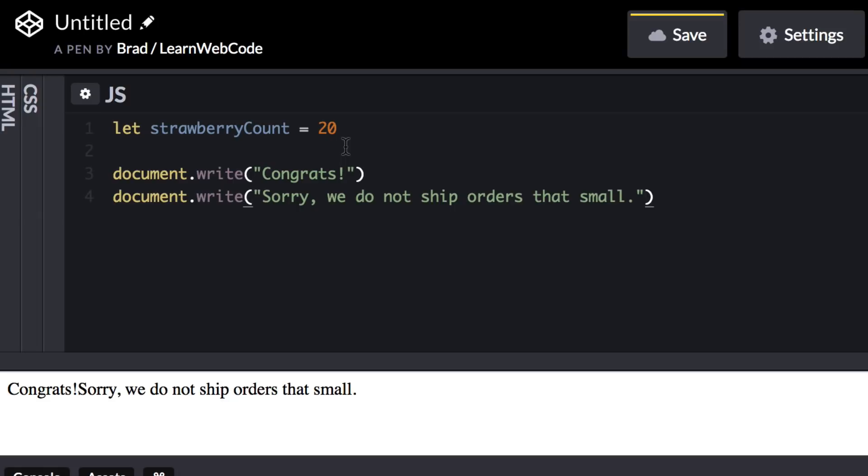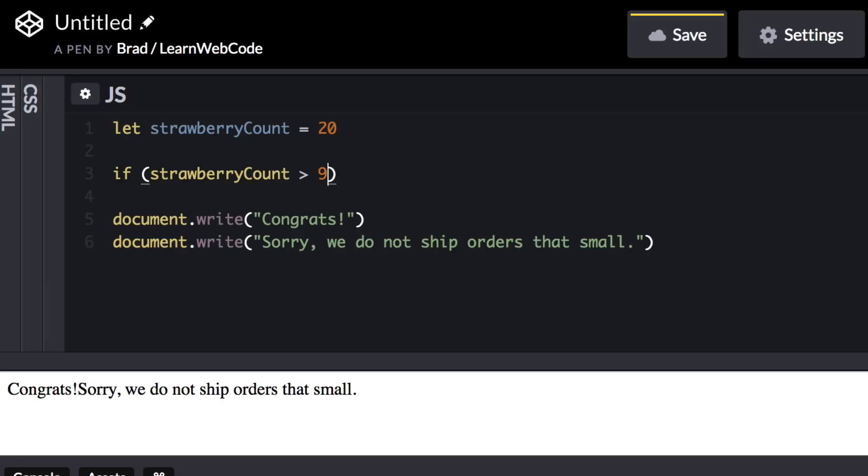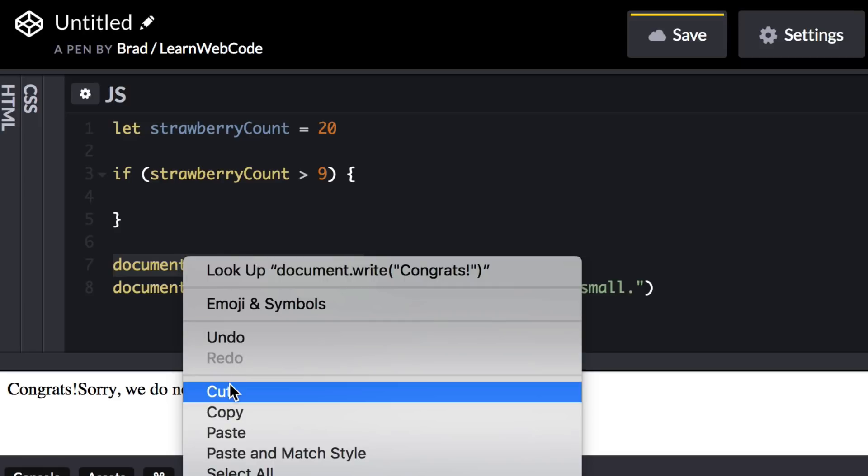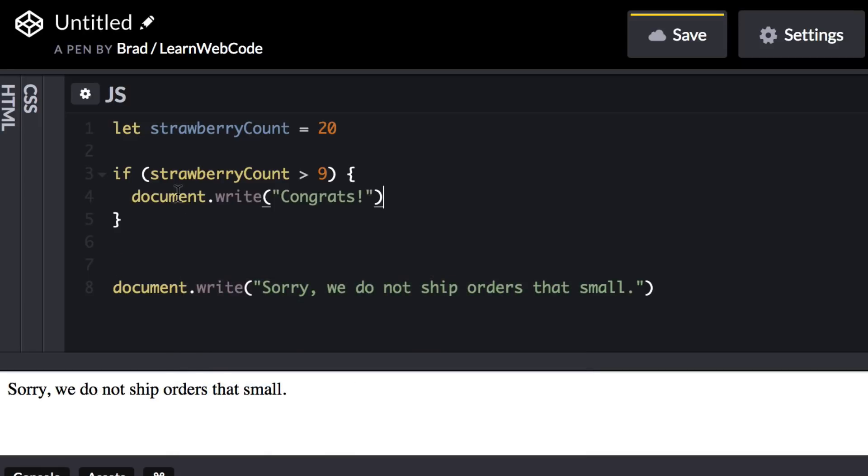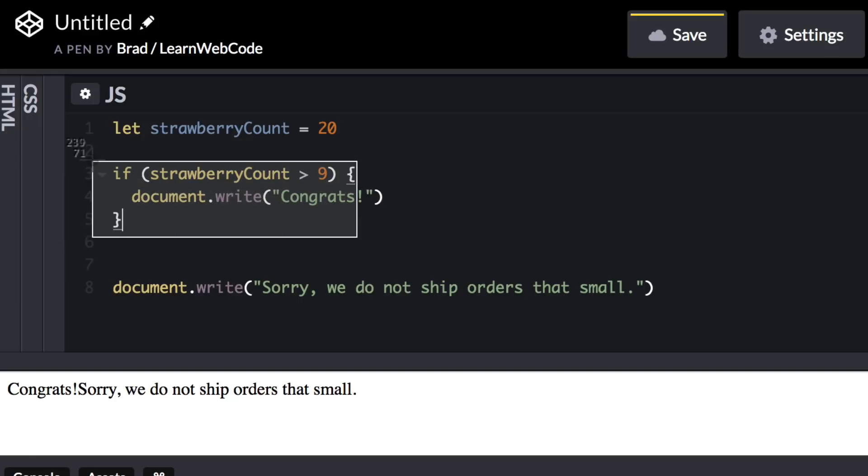Well, the answer is that we can use something called an if statement. So check this out. Right above the congrats line, let's say if, and then a space, and then parentheses. So if, and then inside the parentheses, let's say strawberry count is greater than 9. Right, so that would include 10, and obviously any number greater than 10. And then right after the closing parentheses, let's open up curly brackets. Inside the curly brackets, I like to drop down. Now on this new line in between the curly brackets, let's cut and paste the congrats line.